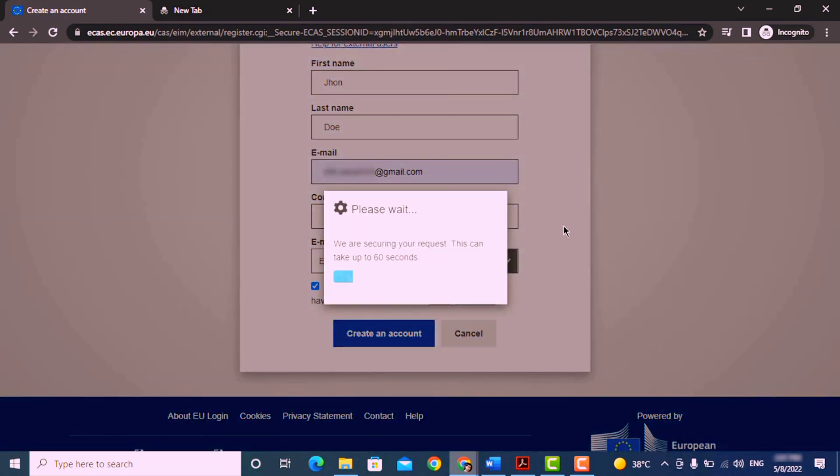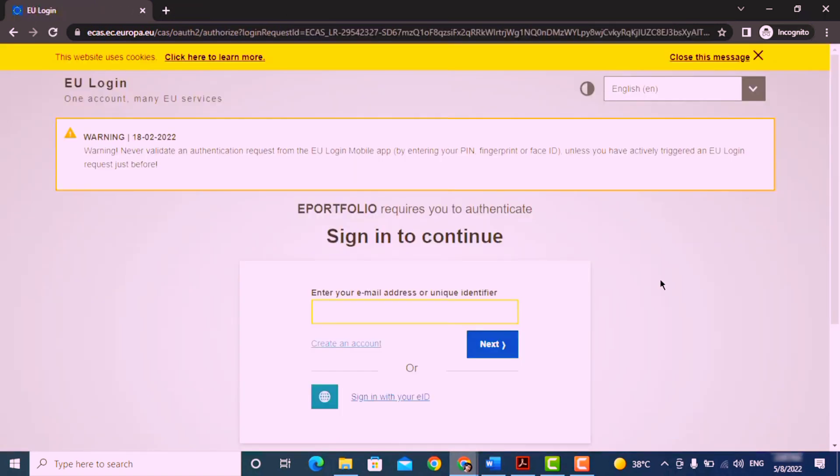Now you will get a confirmation email on your provided email address. Simply open that email, verify, and set your password.